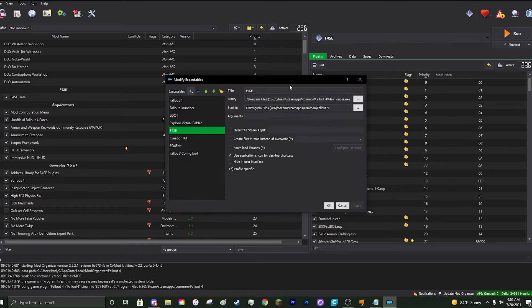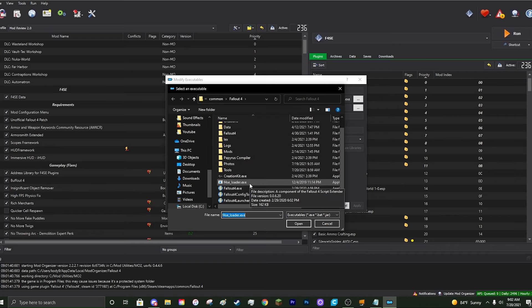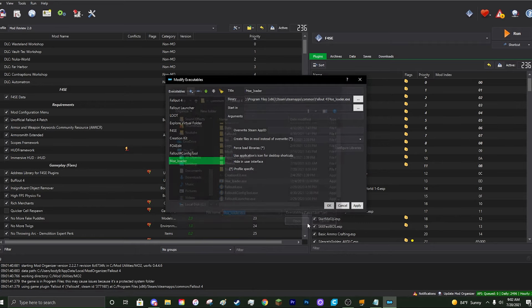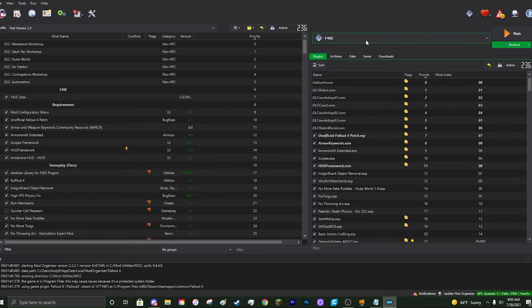If it's not there, here's how to set it up: click the green and blue cog wheels at the top left of your screen. You'll see executable options — click the plus sign to add a new executable from file. Navigate to your Fallout 4 common directory, find where you installed the F4SE_loader.exe, and select it. You can rename it if you'd like. Click Apply, then OK, and the F4SE executable will now appear in the dropdown menu. Click Run every time you want to play.